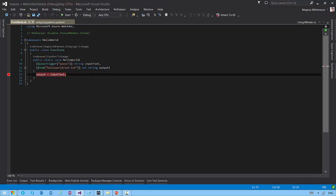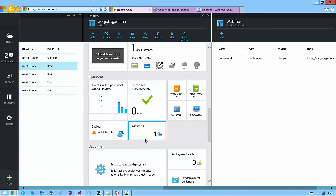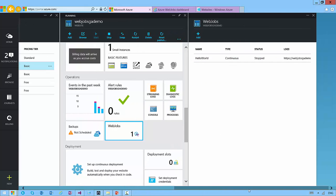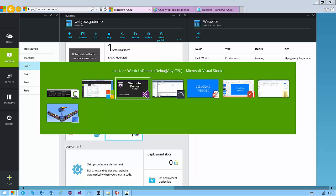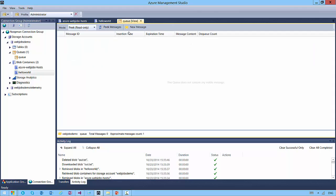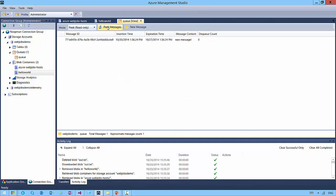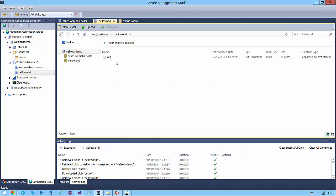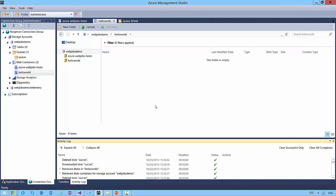Now debugging locally is cool, but after a while you start to deploy your web jobs into Azure. I have one here on a website called 'Web Jobs GA Demo'. I have one web job — Hello World — it's the same one I just showed you, but the status of this one is that it stopped. If I start this thing and go and enter a new message in my queue — 'new message' — you can see that this should be picked up by the web job running in Azure, and the result should be that the message is written to the file.